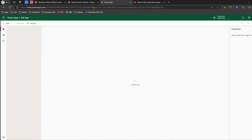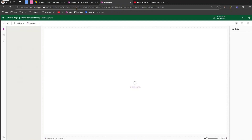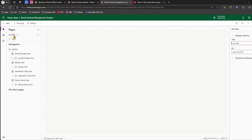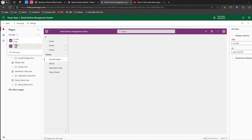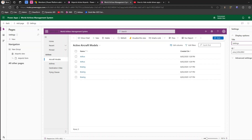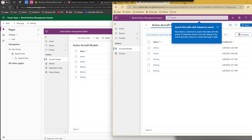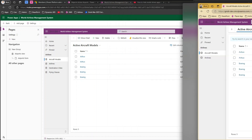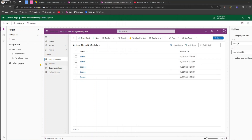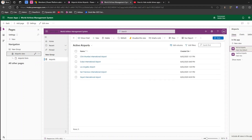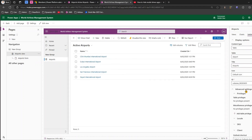You need to refresh the model-driven app so that the newly created security role appears. I've just refreshed it. Let me go back again to the area settings. Remember, Alex still cannot see the area because he does not have a direct-level security privilege.